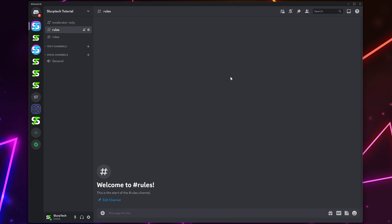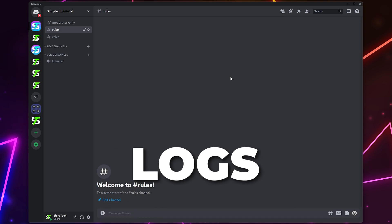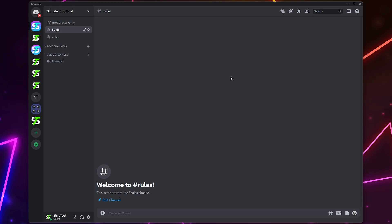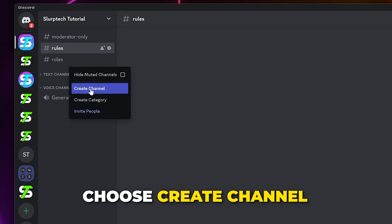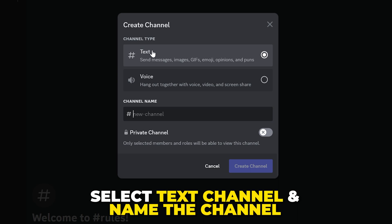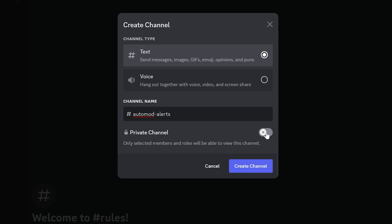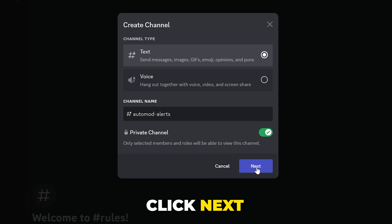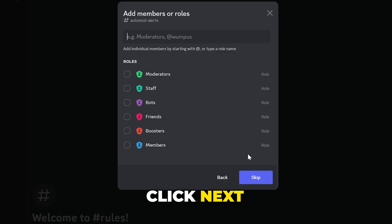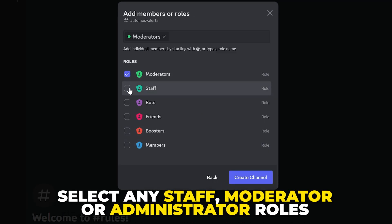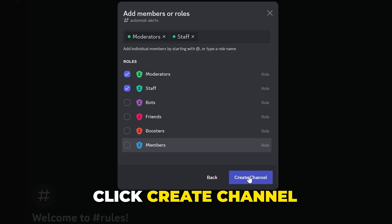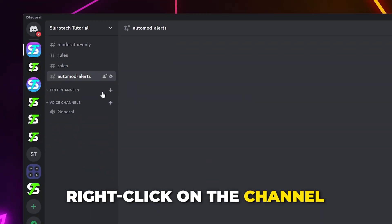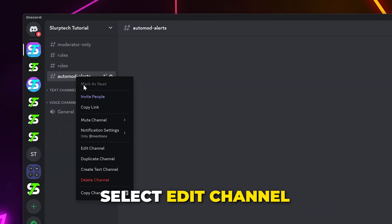To start, you're going to want either an alerts or logs channel where staff can be alerted about rule breakers. Right-click on the side panel and choose to create a channel. Make it a text channel and name it 'auto-mod-alerts' or something similar. Enable the private channel option, then click Next. Check the box next to any staff, moderator, or admin roles in your server, then click the Create Channel button.